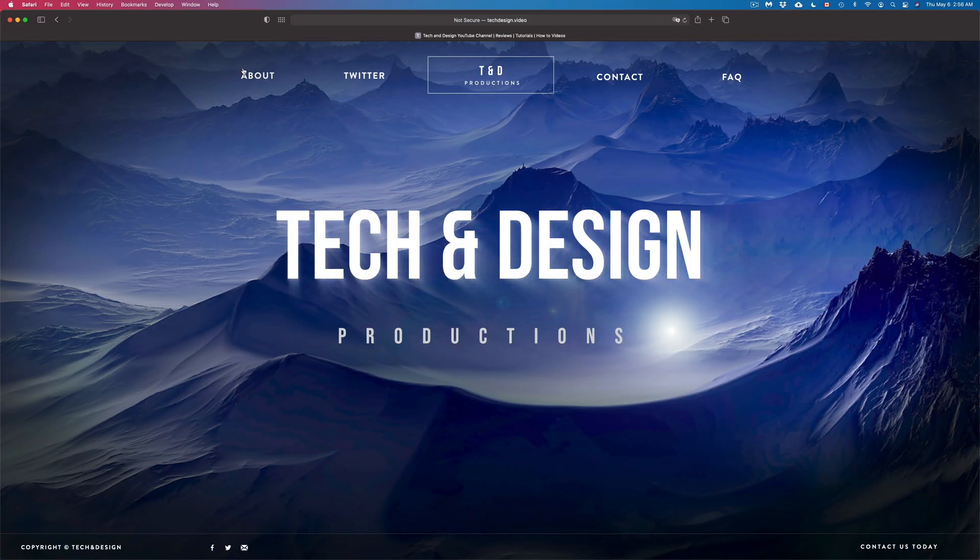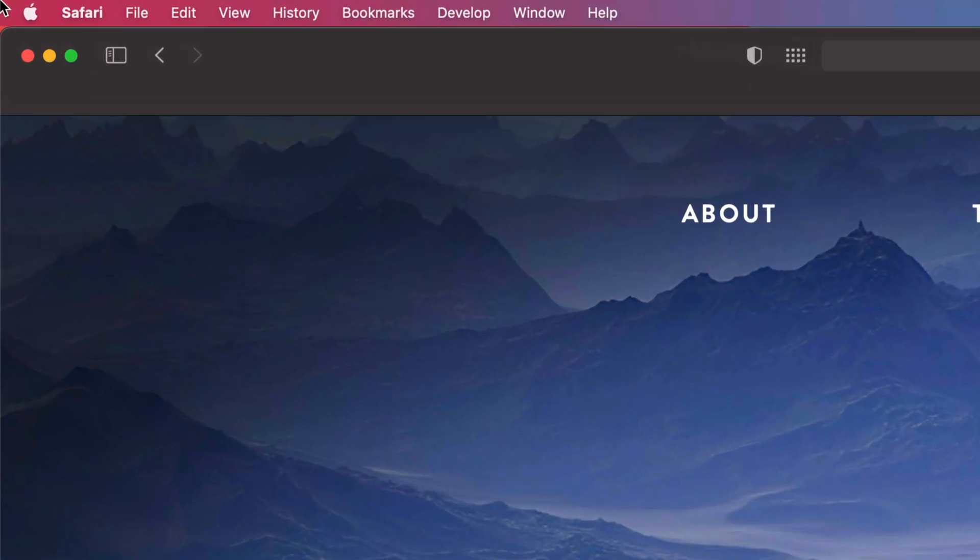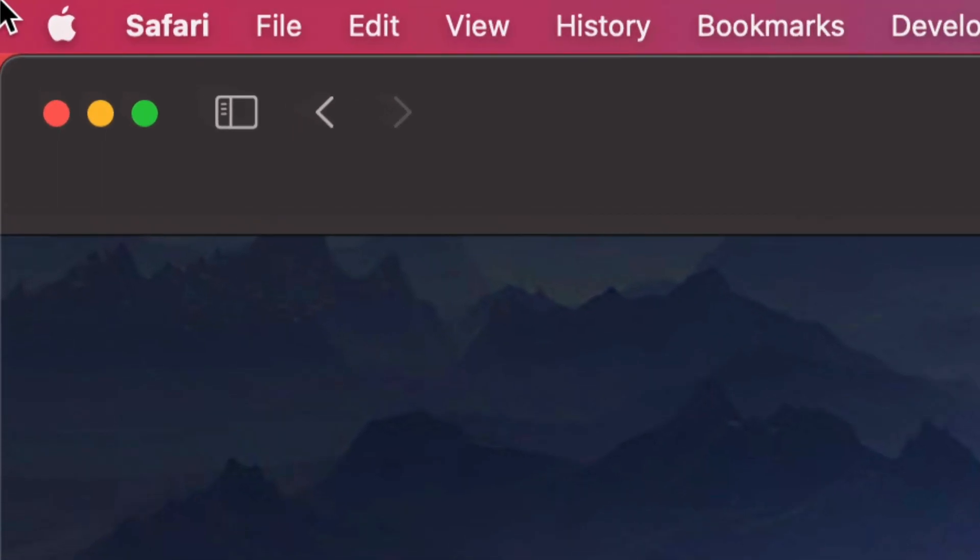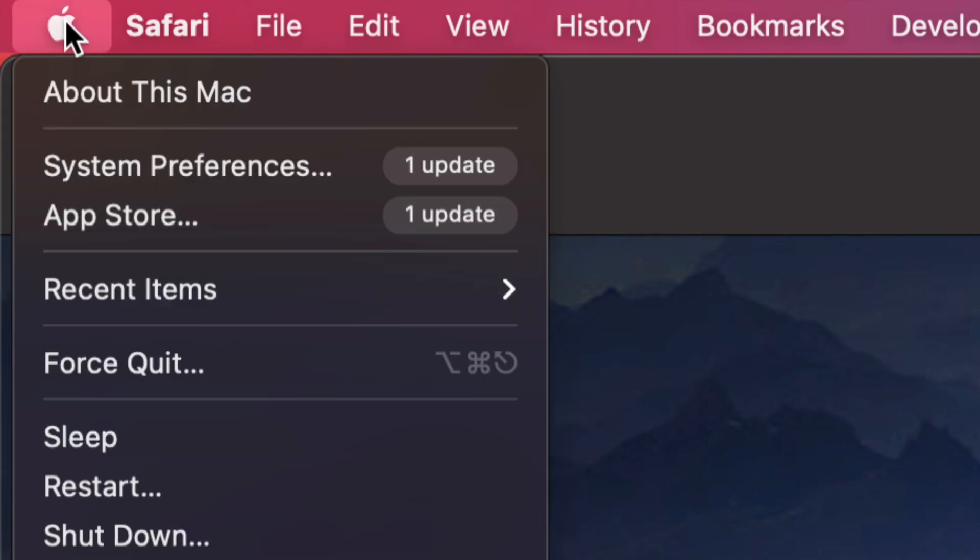On the top left hand corner of your screen you're going to see the Apple logo. From here we're going to choose the second option where it says System Preferences.